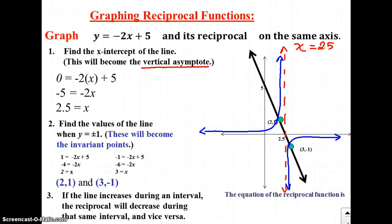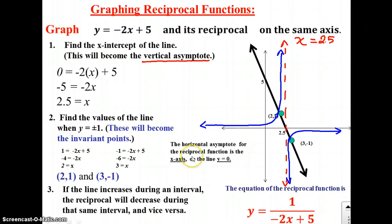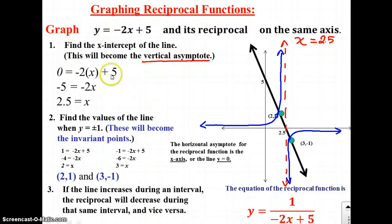The equation of our line is y equals negative 2x plus 5, so the equation for its reciprocal function is y equals 1 over (negative 2x plus 5). Just remember this graph also has a horizontal asymptote on the x-axis, or the line y equals 0. If you follow these steps every time — find the vertical asymptote as the x-intercept of the original function, find the invariant points when y equals positive or negative 1, plot those points, and remember that intervals increasing on the original decrease on the reciprocal — you can draw your reciprocal function.